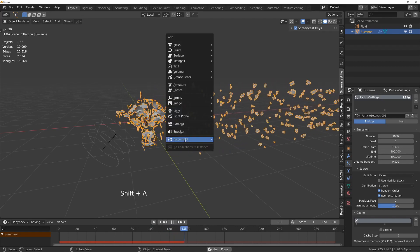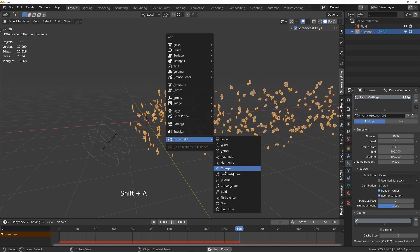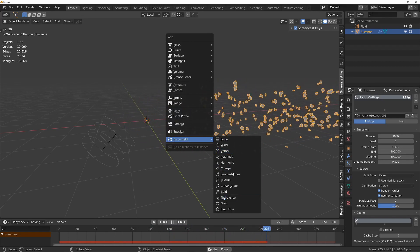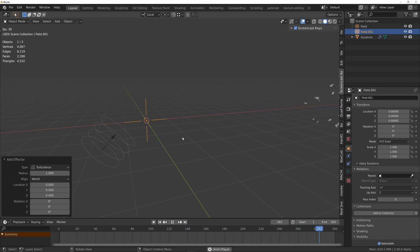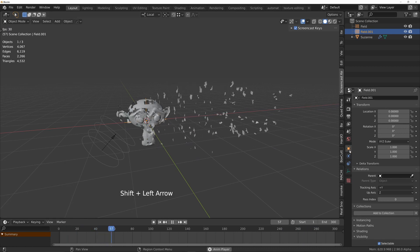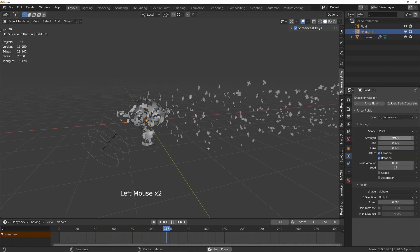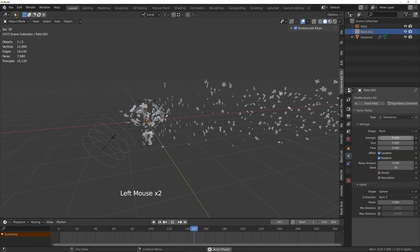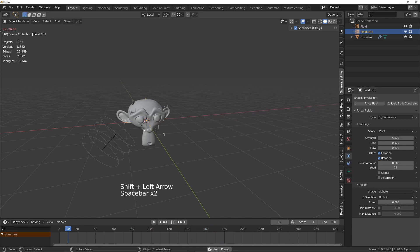We can firstly add a turbulence force field and turn up the strength of that maybe to 5. Give that a try.